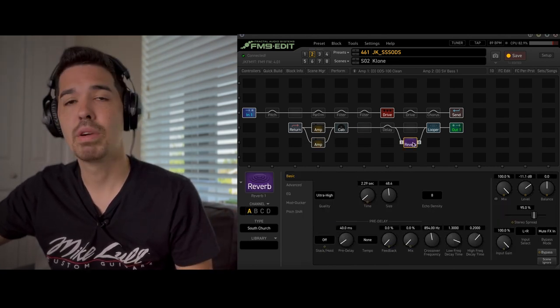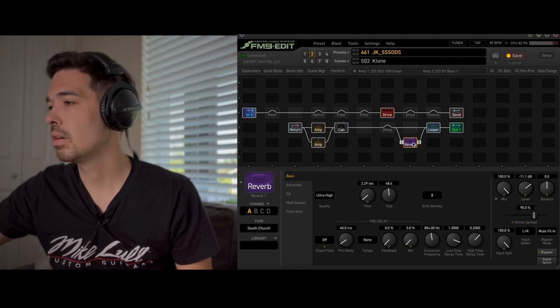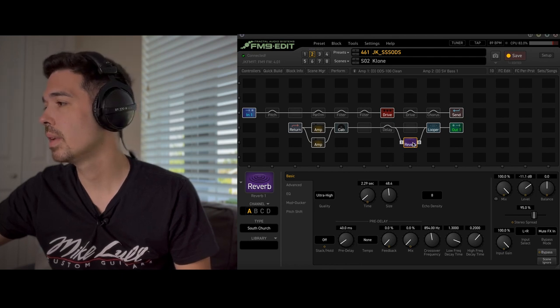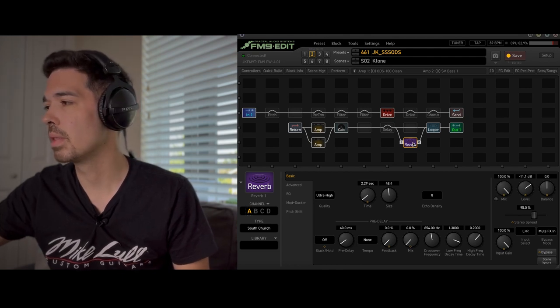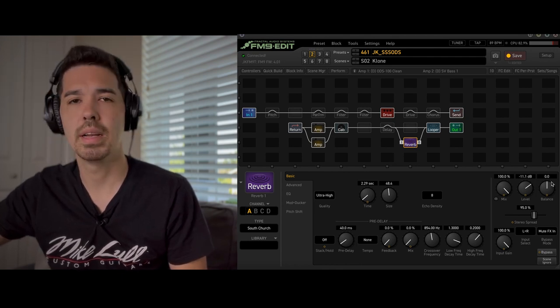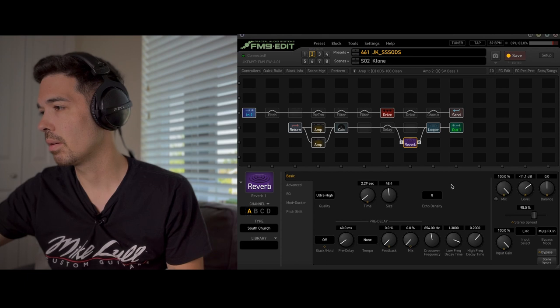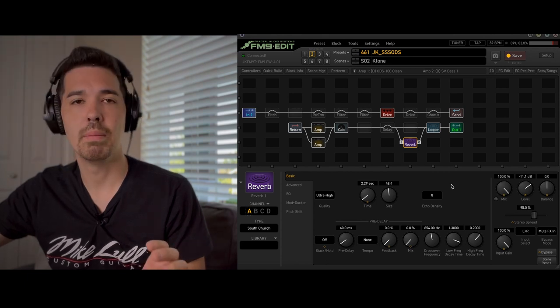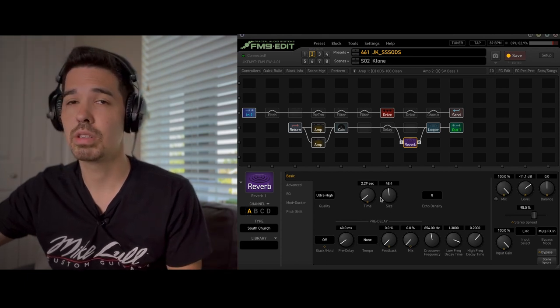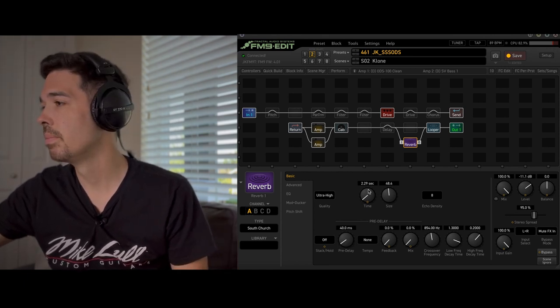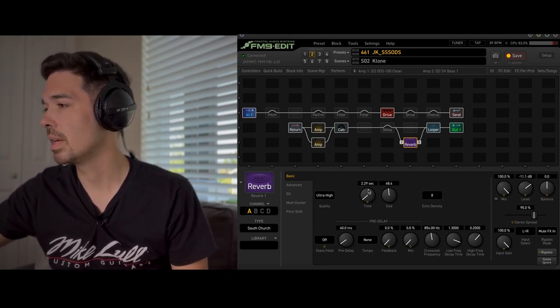The reverb is kind of my go-to. Now you might want to mess with the level and the decay or the time based on what you're feeling. But these are kind of my go-to settings.